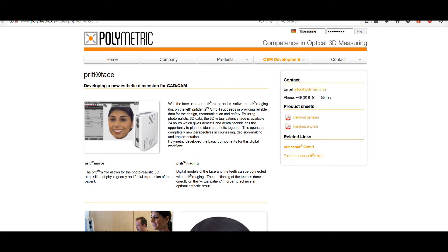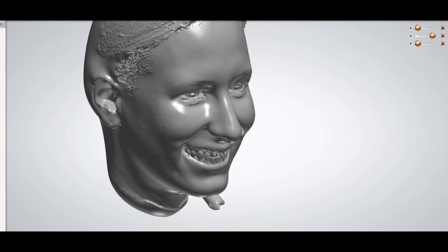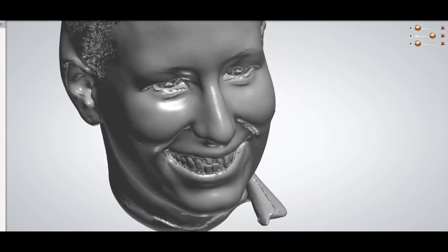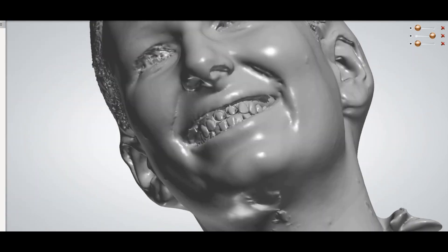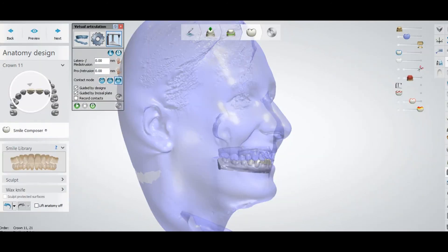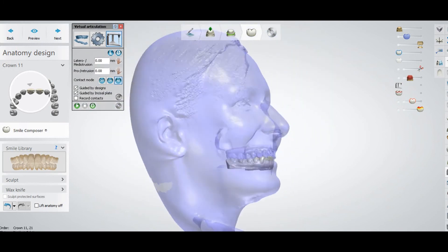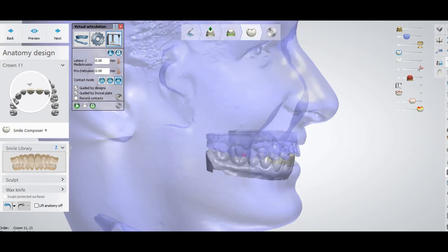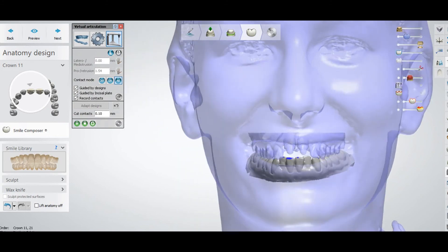This is the STL file from the Pretty Face 3D face scanner. You can see the models are perfectly aligned with the face in a 3D way. This is the only software available that allows us to use 3D face scans produced by this software in 3Shape. In this system, you can check the occlusion just like this.